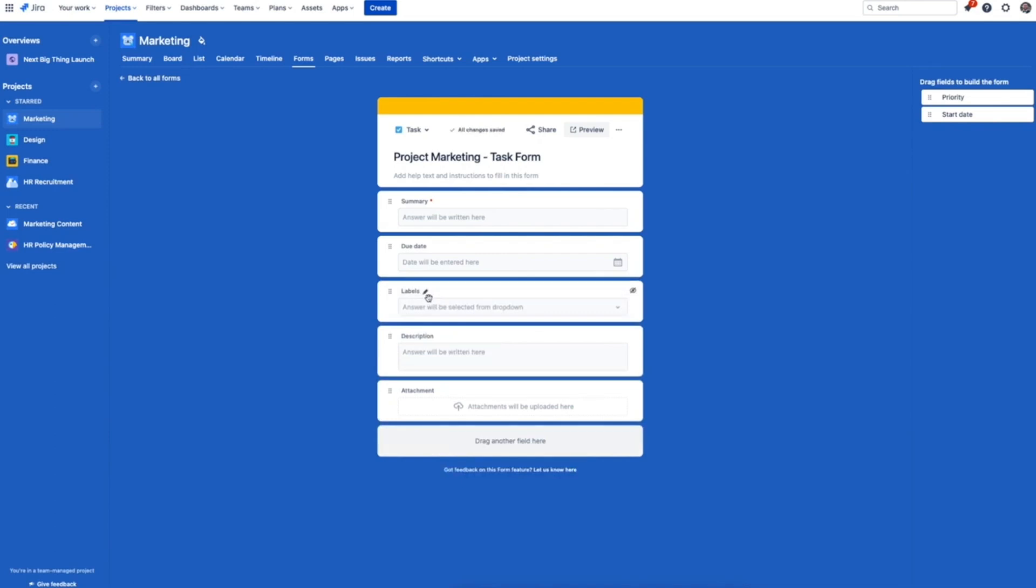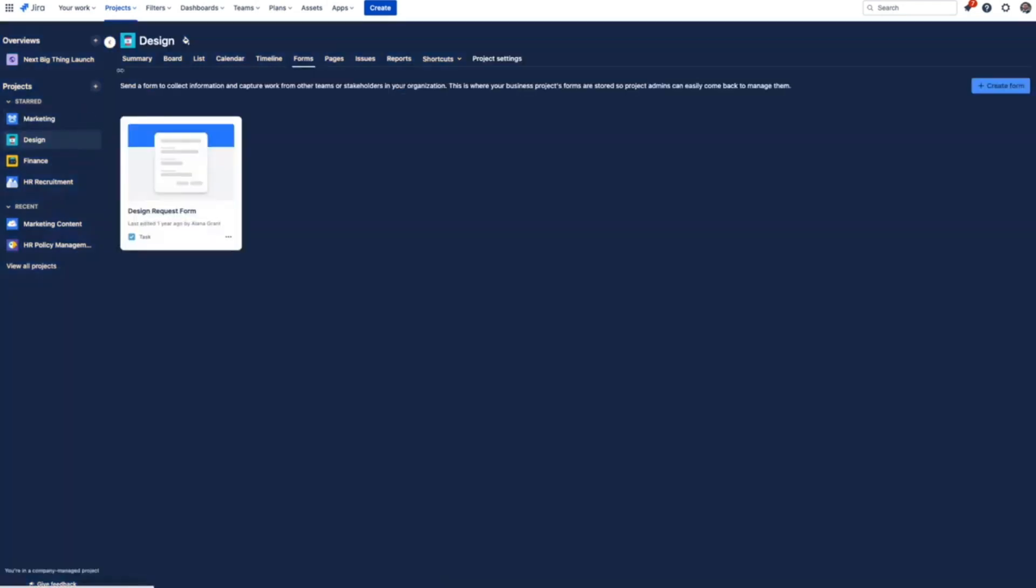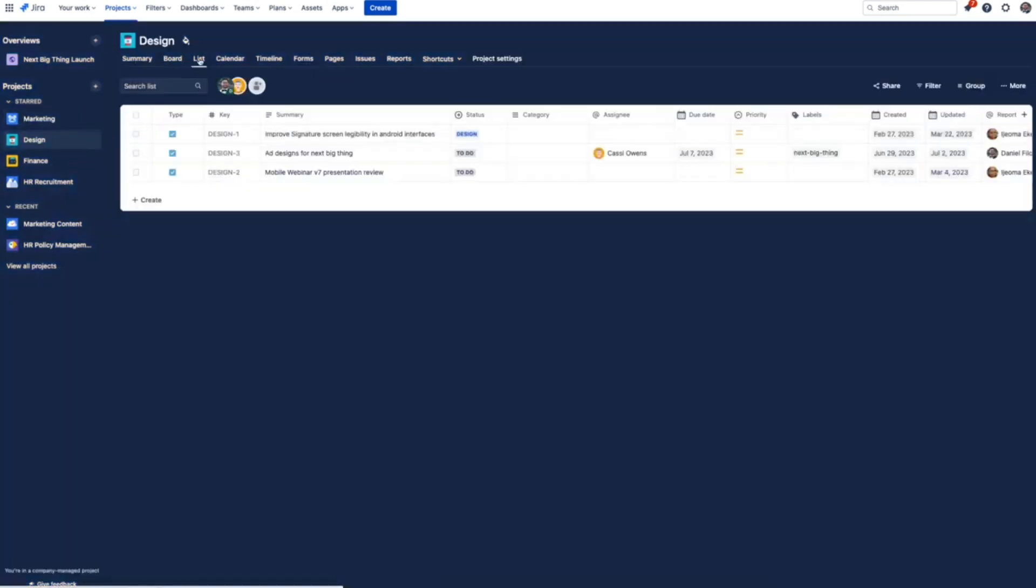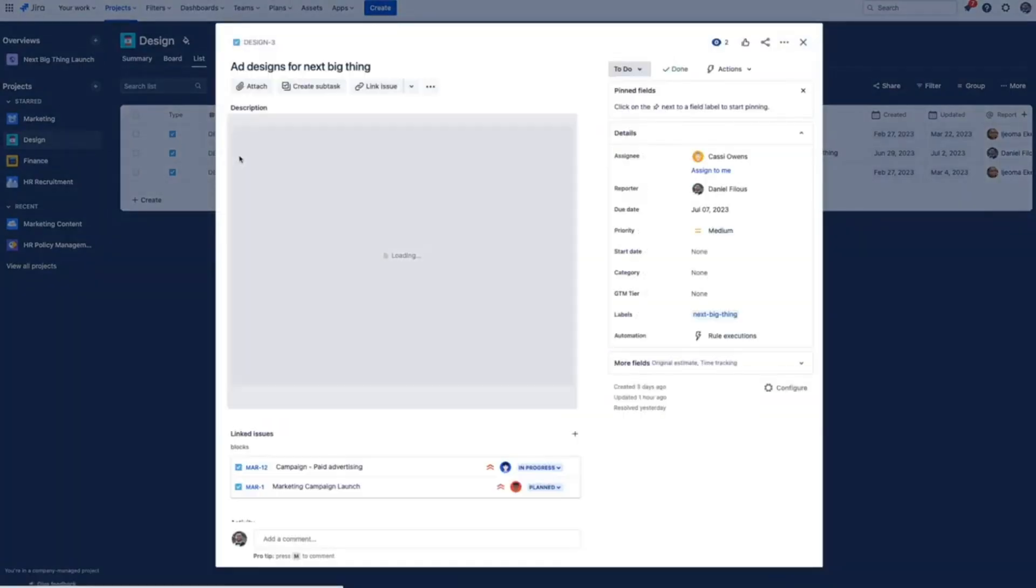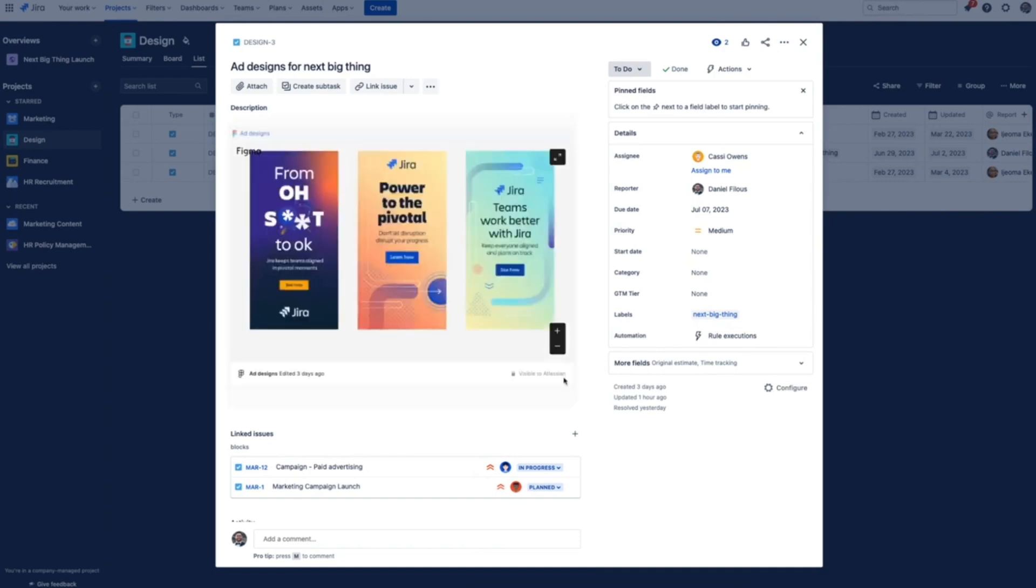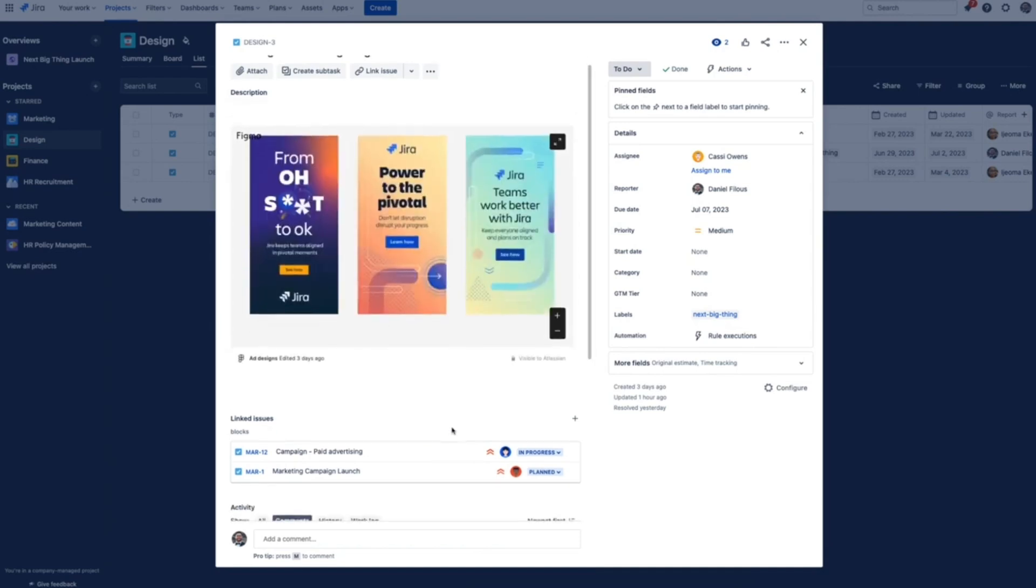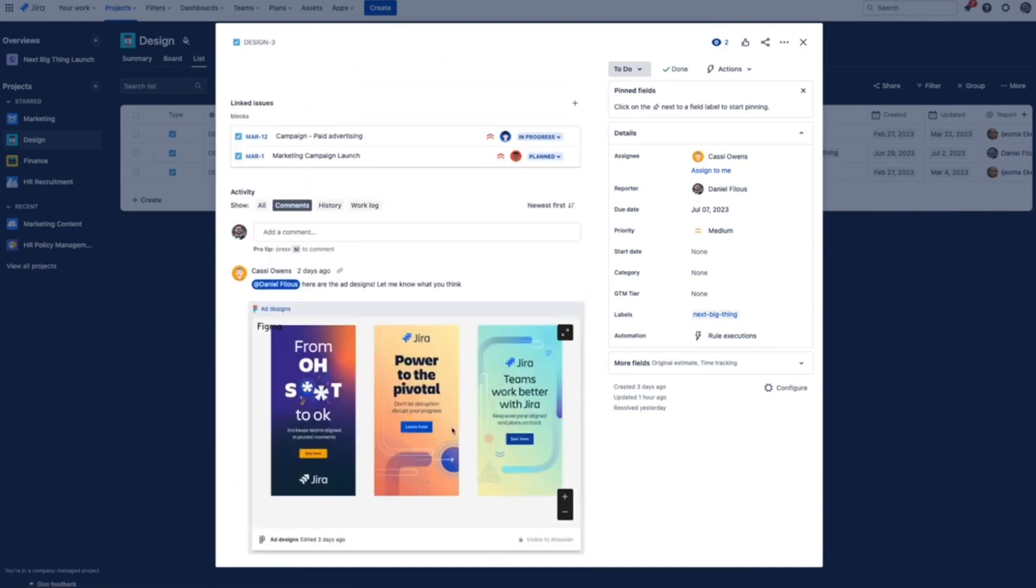Now heading into this new design task that we just created, we can see that the team has added a live Figma file directly into the task. This gives everyone a real-time window into the work that's currently happening, so there's no more uncertainty about how things are going with each iteration. Stakeholders can leave comments and interact with the designs right from the Jira work management task.